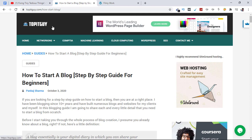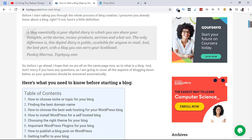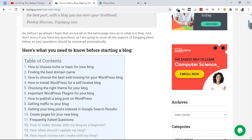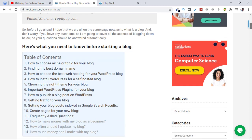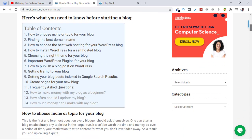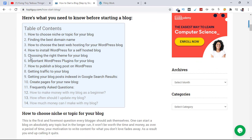On my website TopITGuy, which is about how to start a blog. I gave a step-by-step guide. If you're a beginner, you can go through this guide. I've explained everything about creating a blog from scratch. You should go through it.